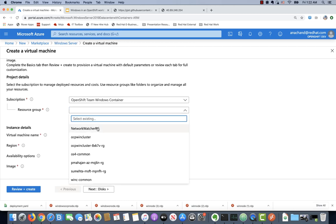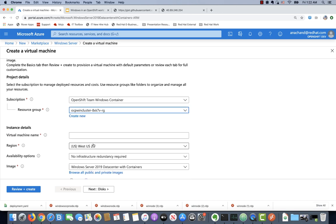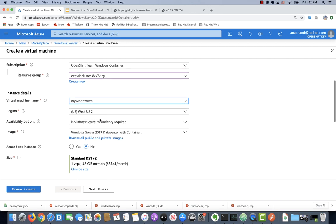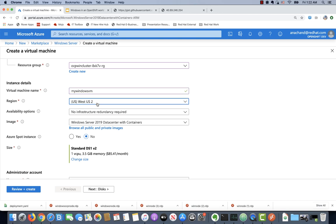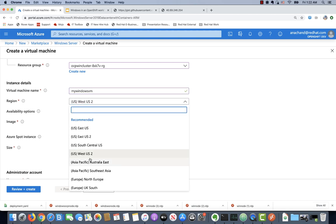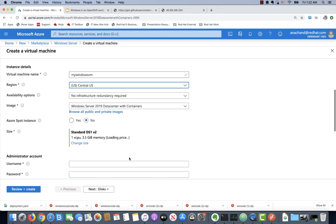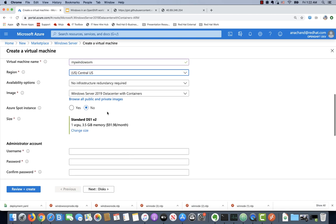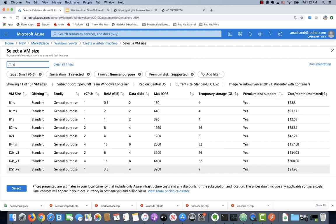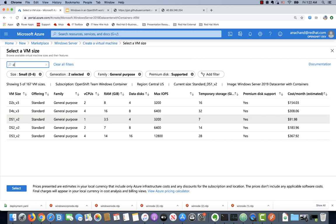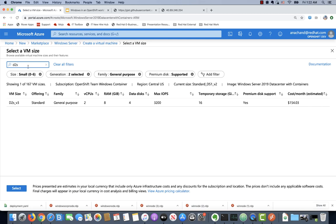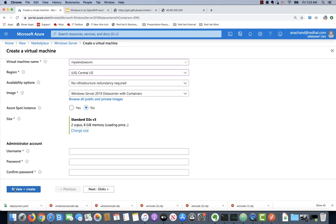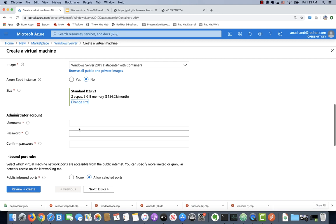Make sure you select the right resource group, give it a proper name, select the region where you have capacity, and select the right size. In this case you're going to select a D2SV3 for the sake of this demo. Make sure you set up the right user credentials.